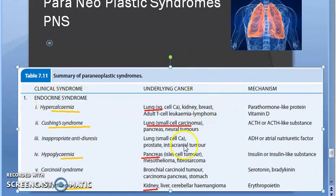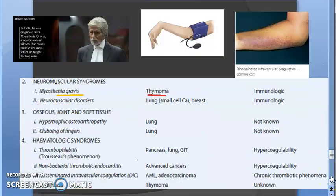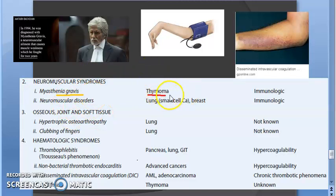To summarize endocrine syndromes: breast cancer causes hypercalcemia, and lung cancer causes Cushing syndrome — those are the strange ones. Now, for neuromuscular syndromes: a person can present with myasthenia gravis, but the underlying cause could be a thymoma, a tumor of the thymus. This represents an immunologic reaction because of the thymoma.